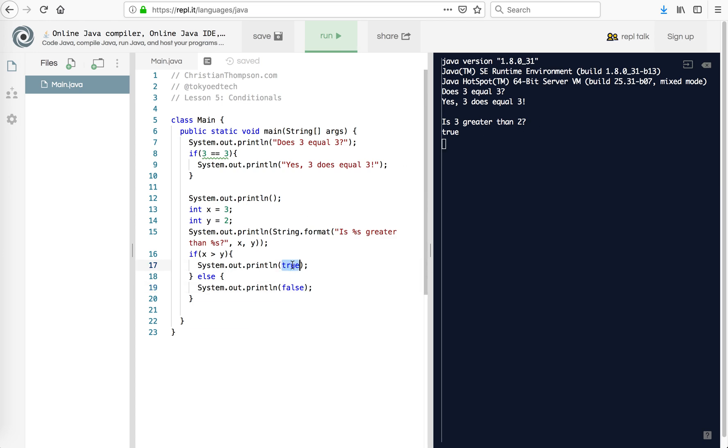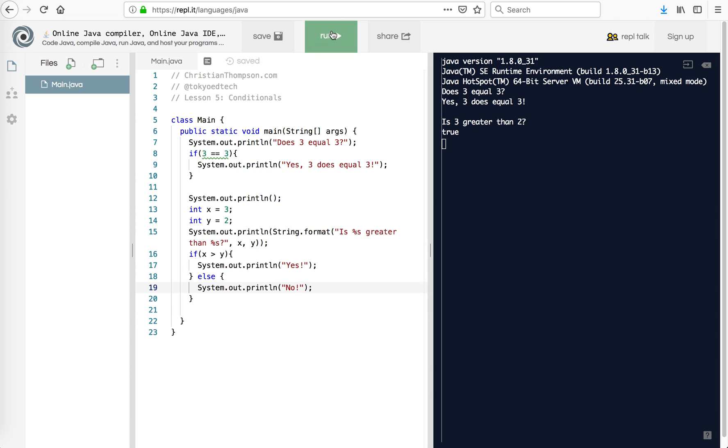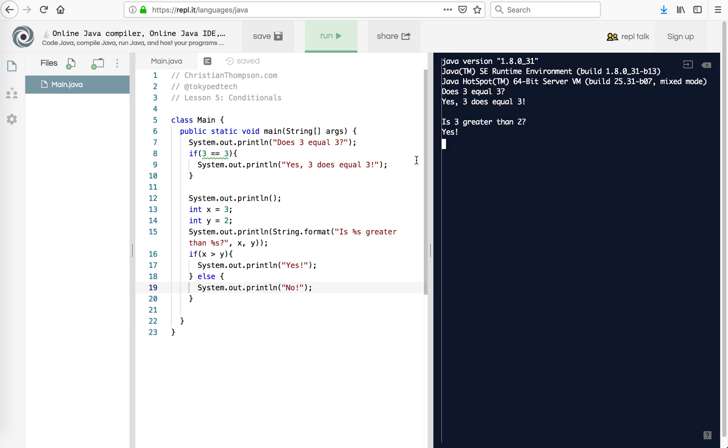Now I could have put here yes, if that makes more sense for you. But it's good to get into using the booleans. Also, they take up less memory. So is x greater than y? In this case, is 3 greater than 2? Yes, it is.